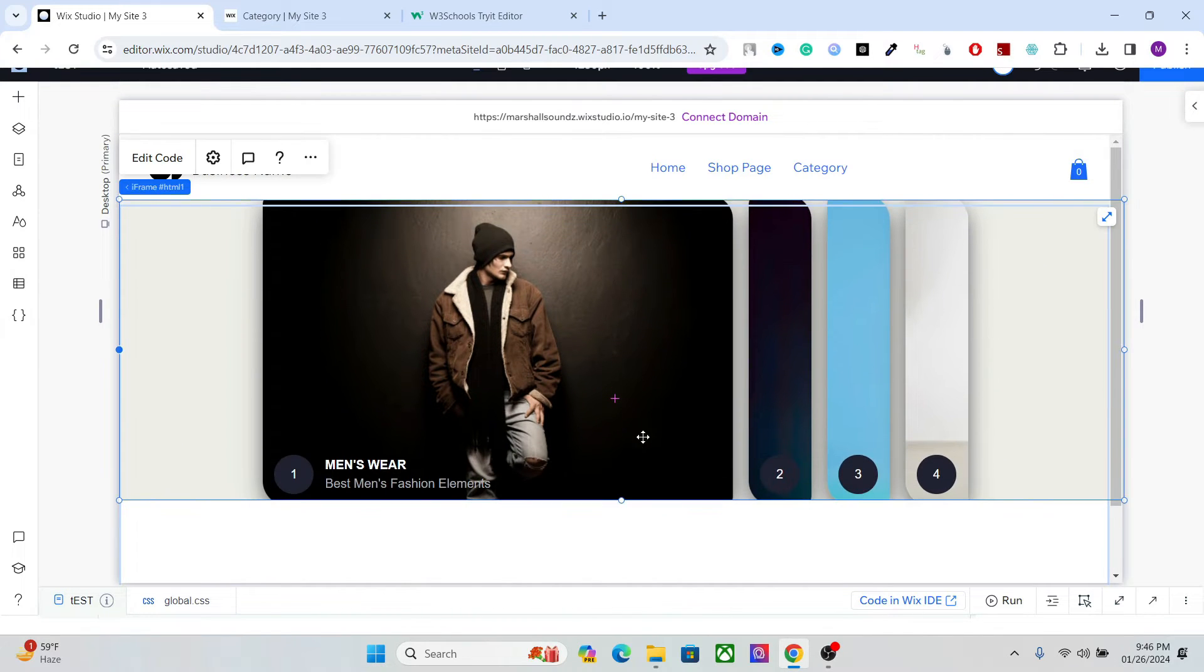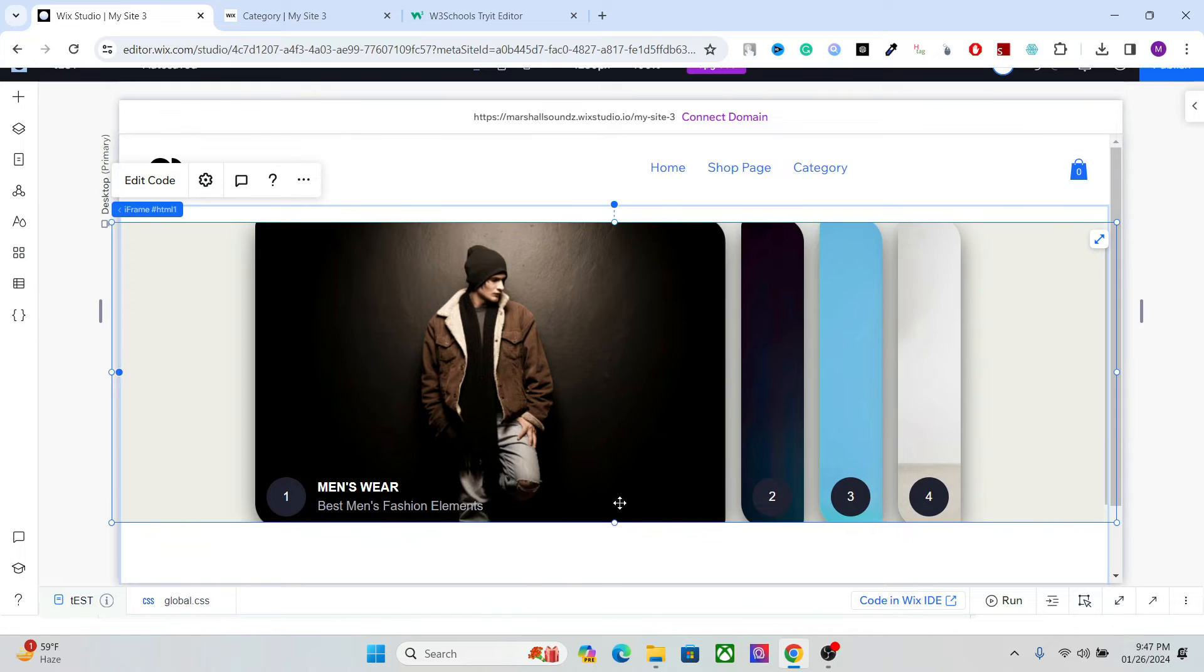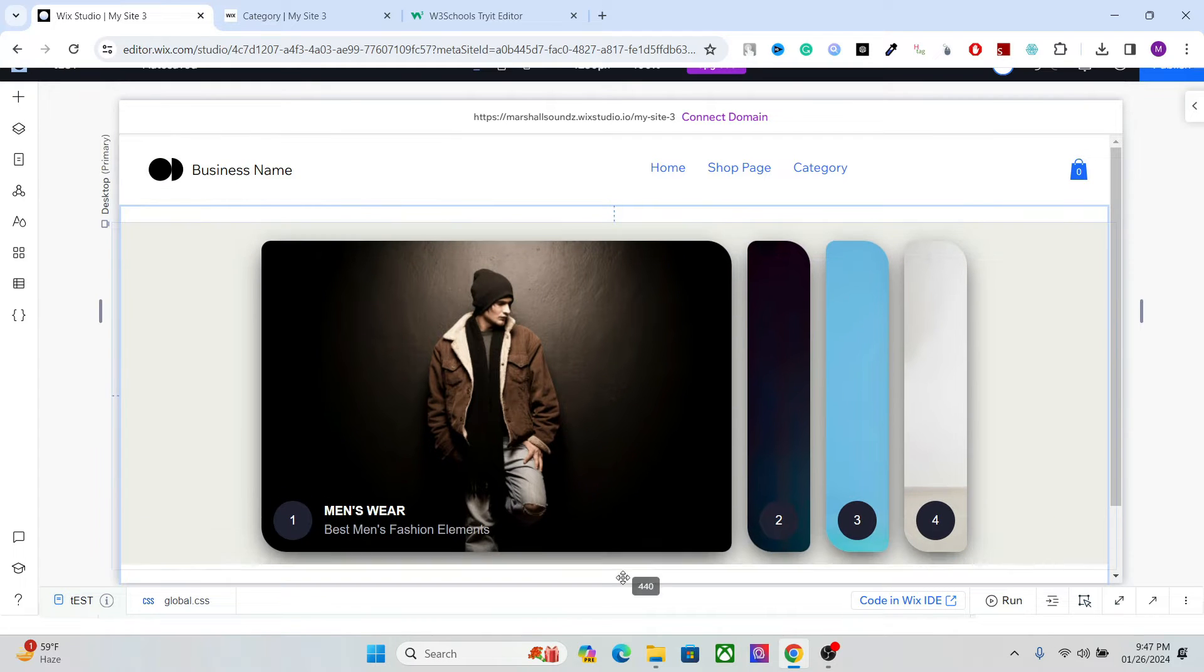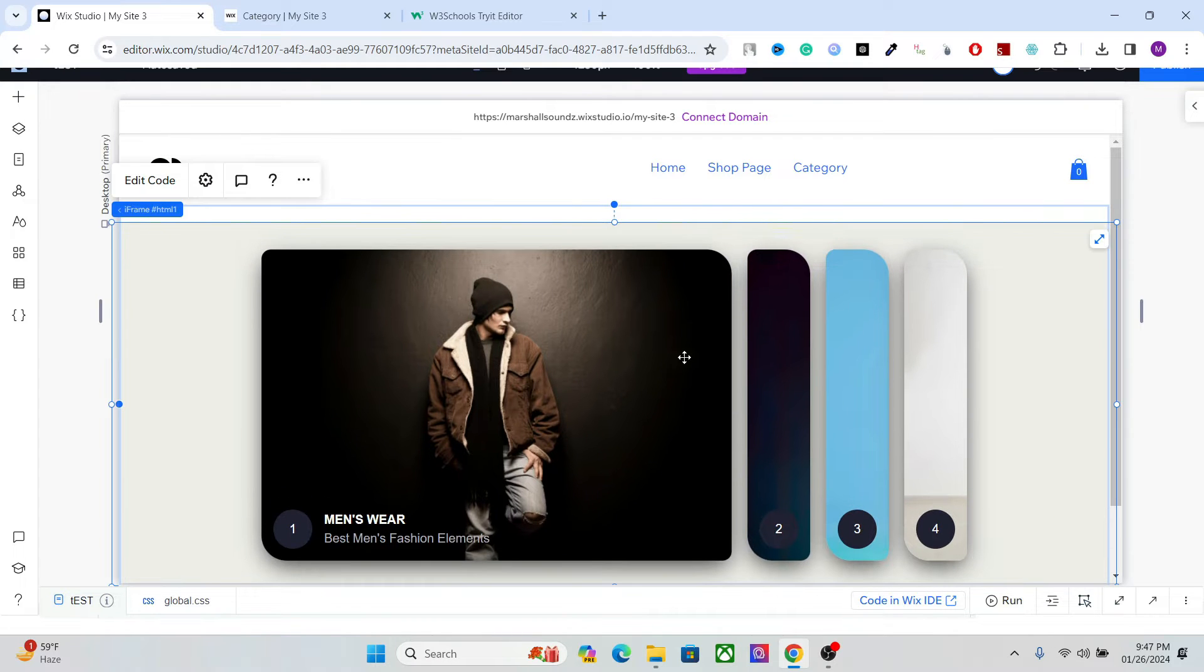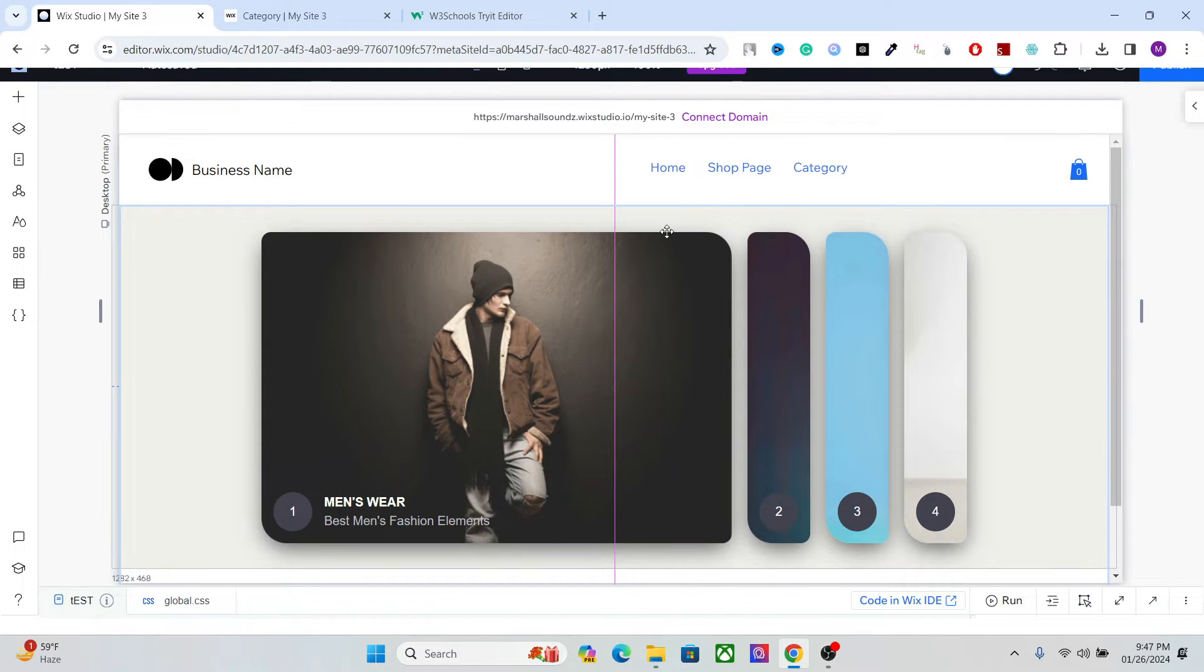And there it is. Okay, so this is as simple as that. You just have to add the code in the iframe.